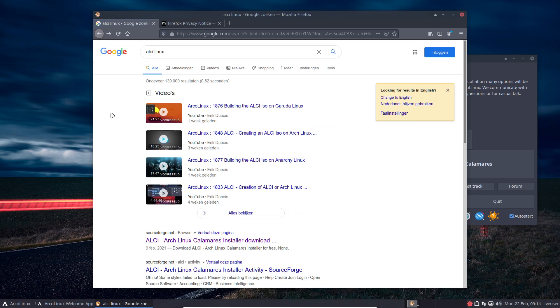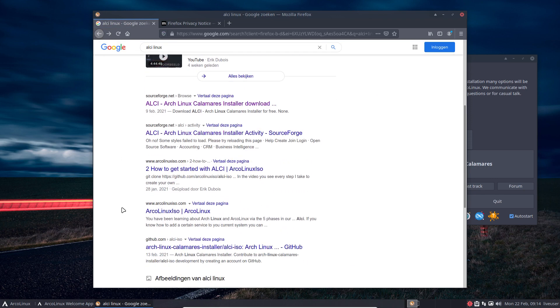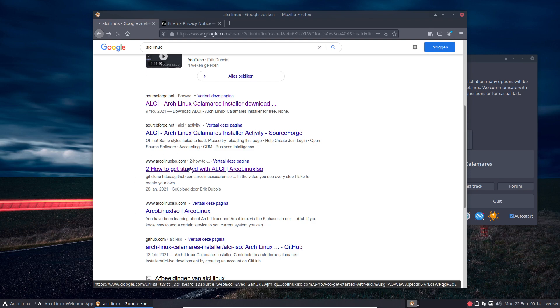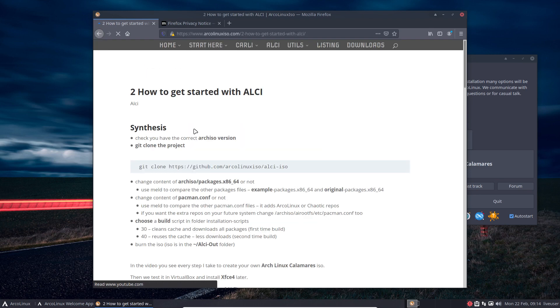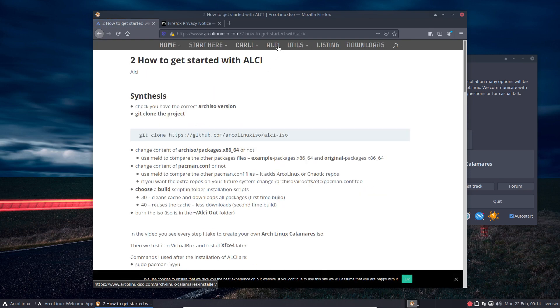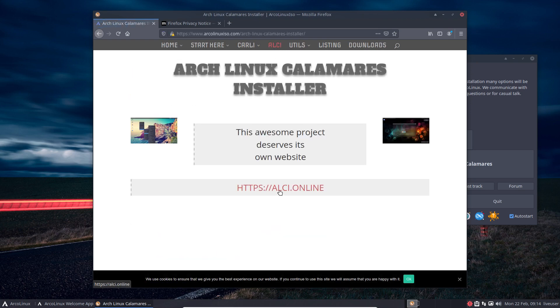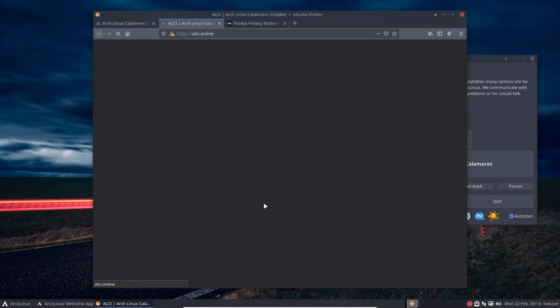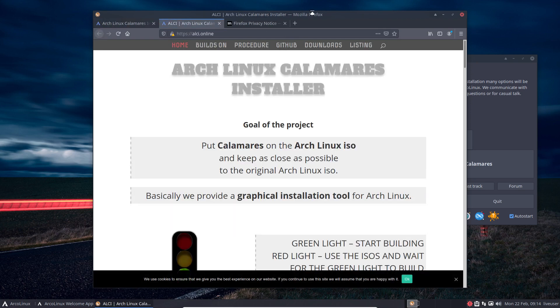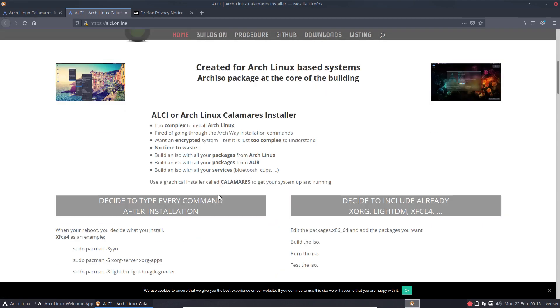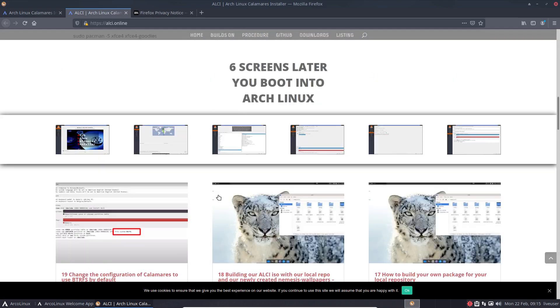SourceForge is also on OSDN, and this is a way around it. And here you find ALCI. ALCI Online got its own ISO, that's right, its own website. And when the light is green you can start building, because that's the point of the project. Build the ISO. Yes, you can download, point is build the ISO.